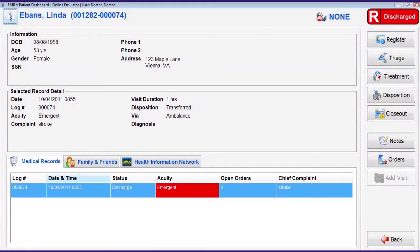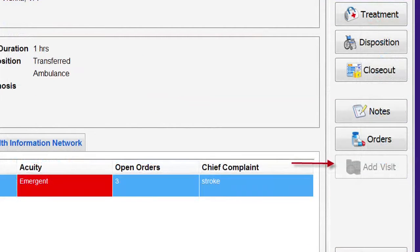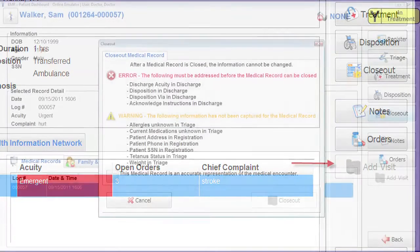To close out a medical record, navigate to the patient dashboard. Notice when the patient dashboard opens that the add visit button is grayed out. This is because the patient has an open medical record. To close the open record, tap on the closeout button located on the right side of the screen.